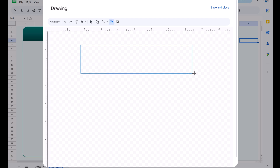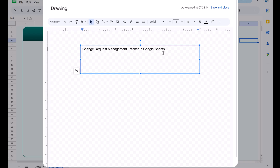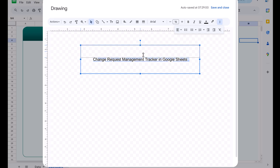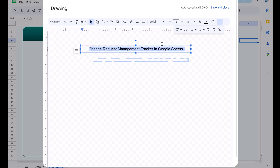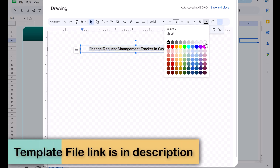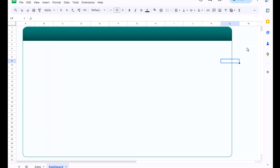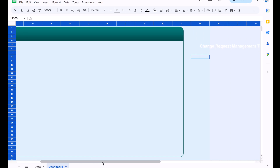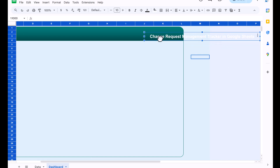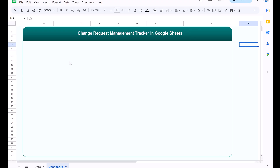To add the title, go to Insert > Drawing and insert a text box. Type 'Change Request Management Tracker in Google Sheets', select it, increase the font size, align center and middle, set the font color to white, and make it bold. Save and place the drawing on the sheet. If it's not visible due to the white font color, select all cells and reposition the title element.